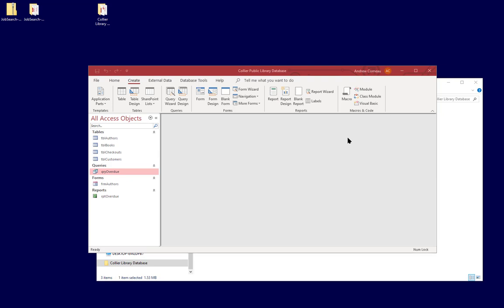Welcome back. In this video I want to talk to you about how to create a switchboard menu for your application.